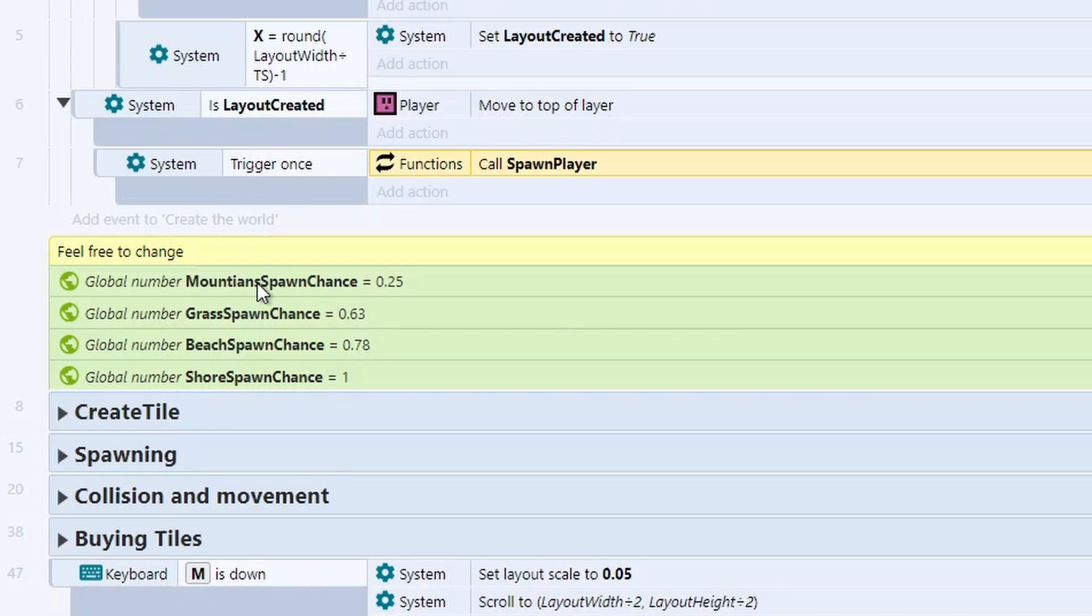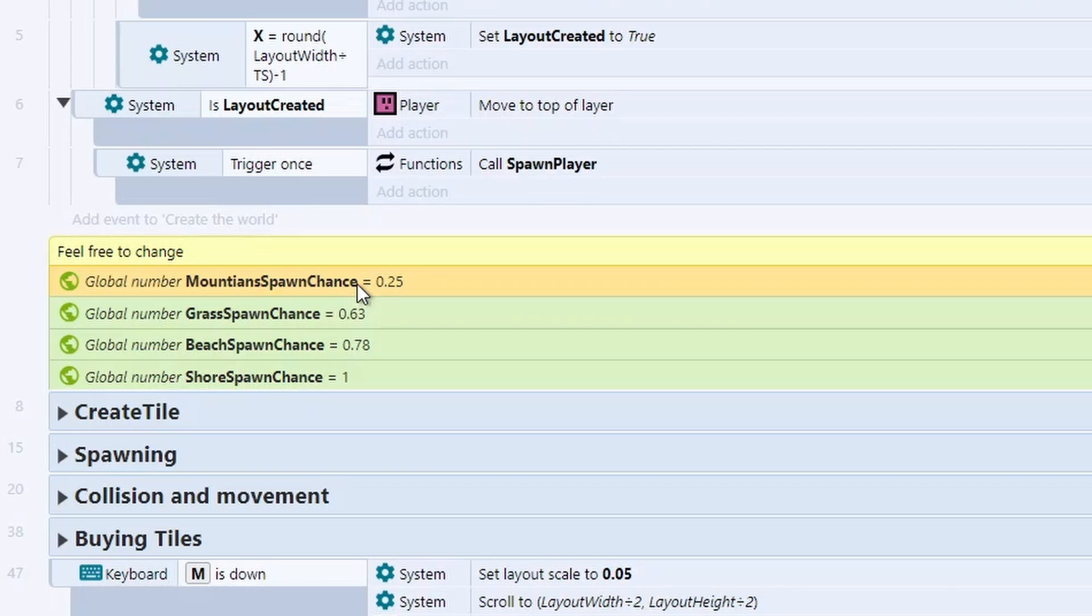For the mountain chance, we're looking for a number between 0 and 0.25. Our array is generating numbers between 0 and 1. So we have a 25% chance that we're going to spawn a mountain.